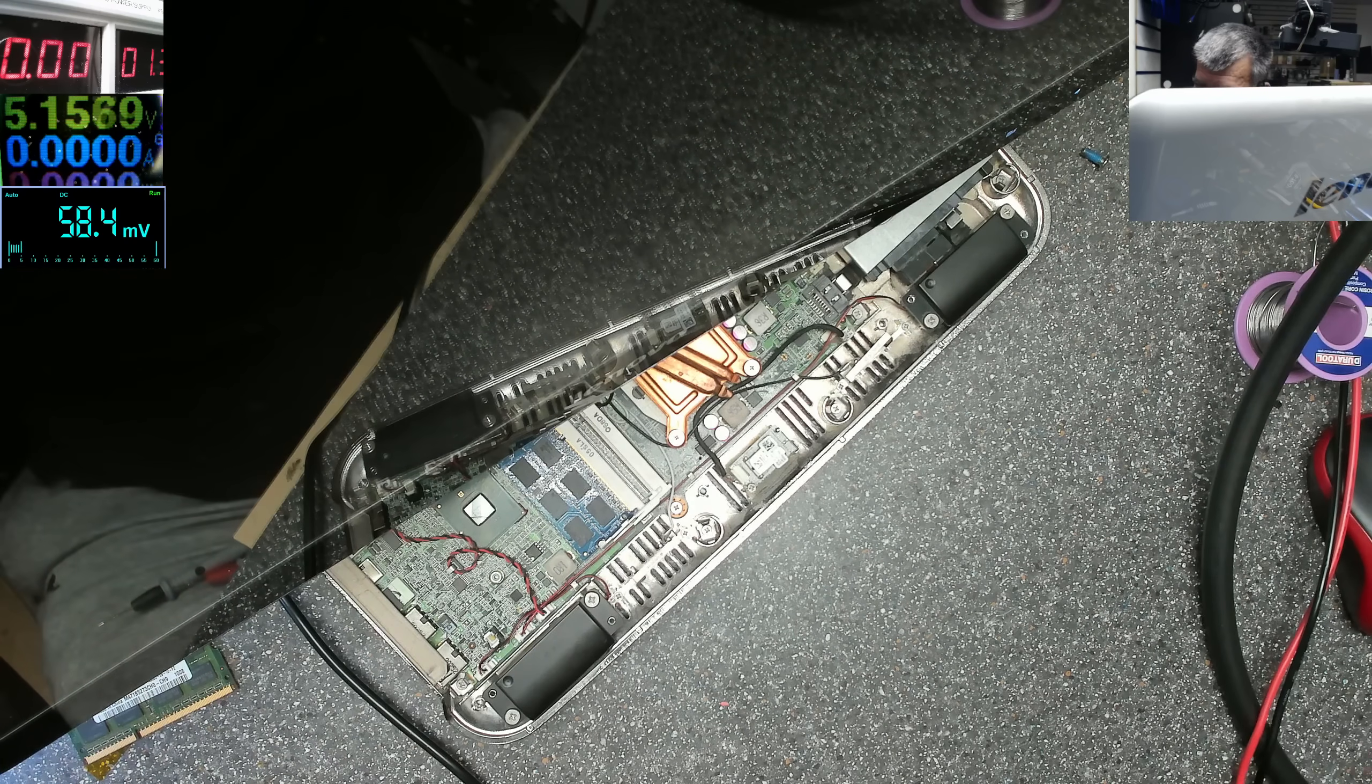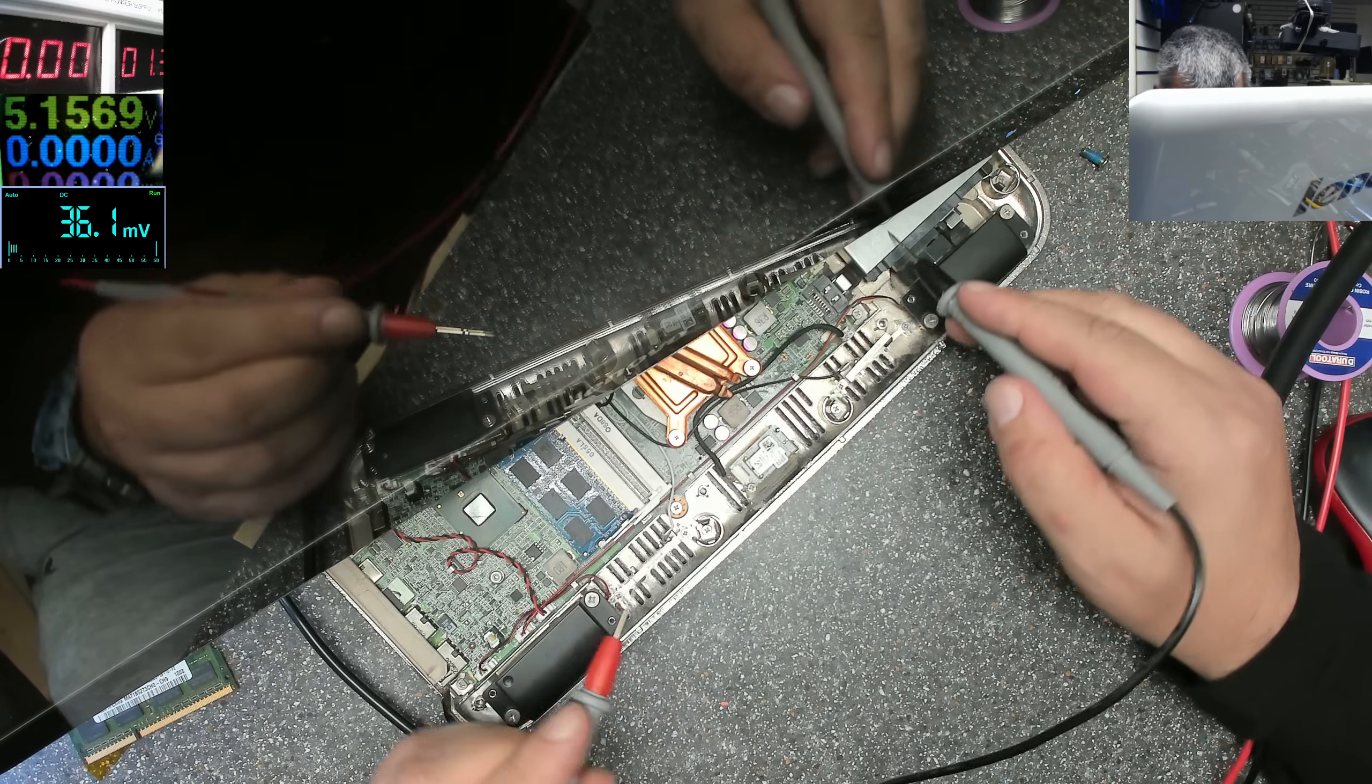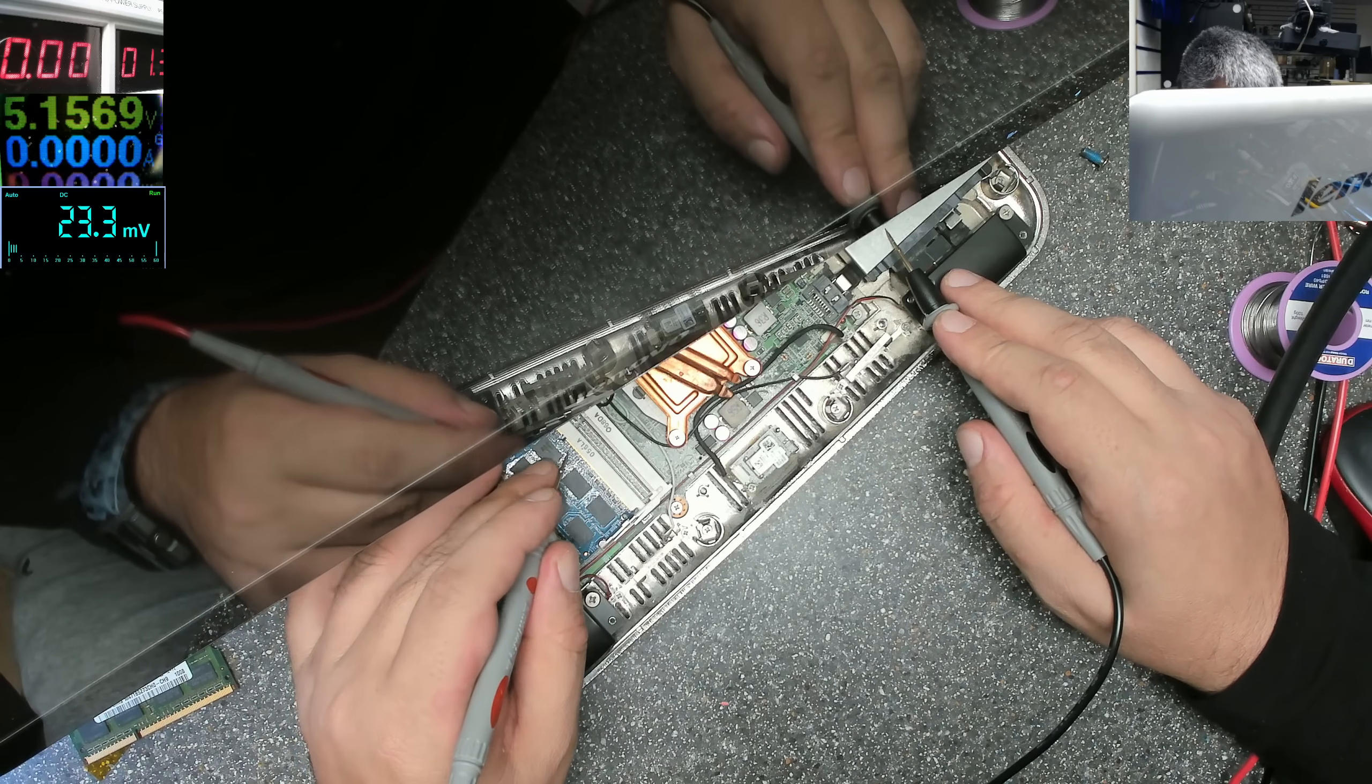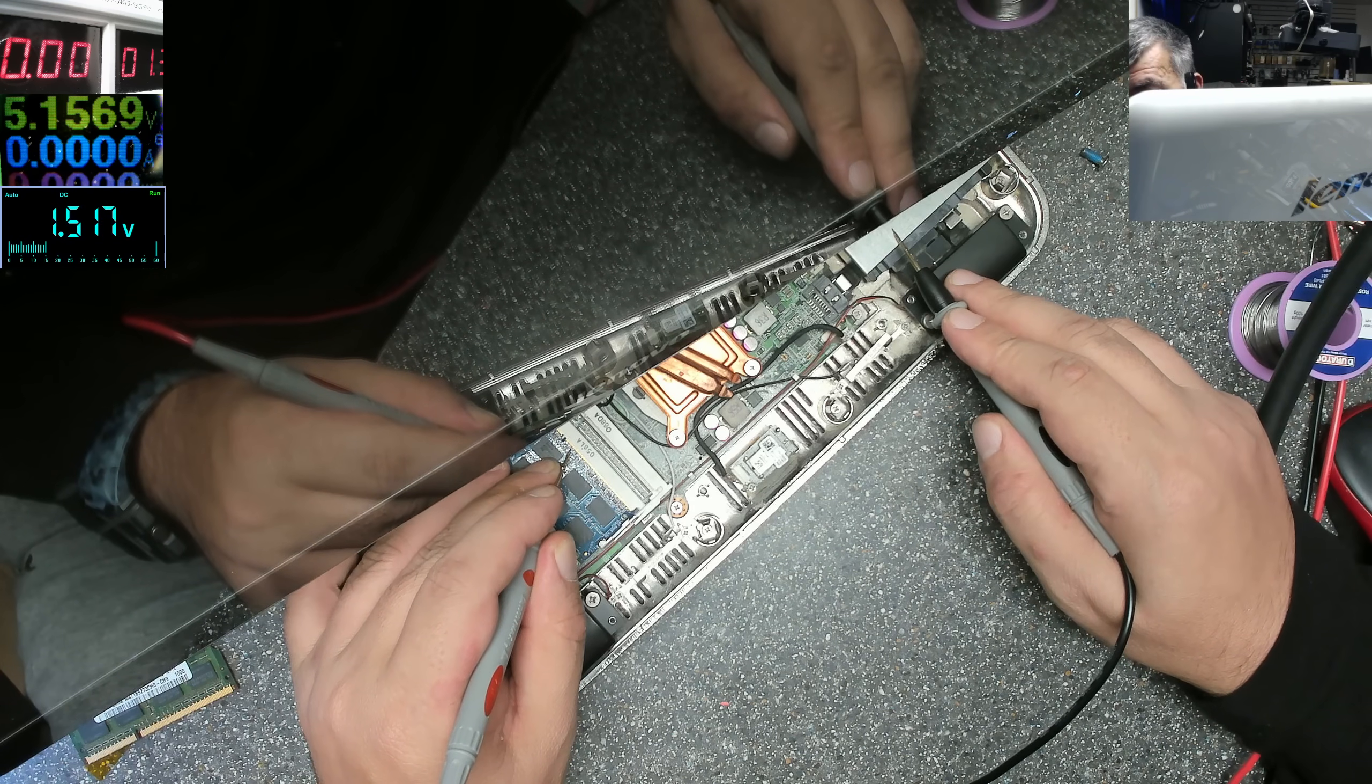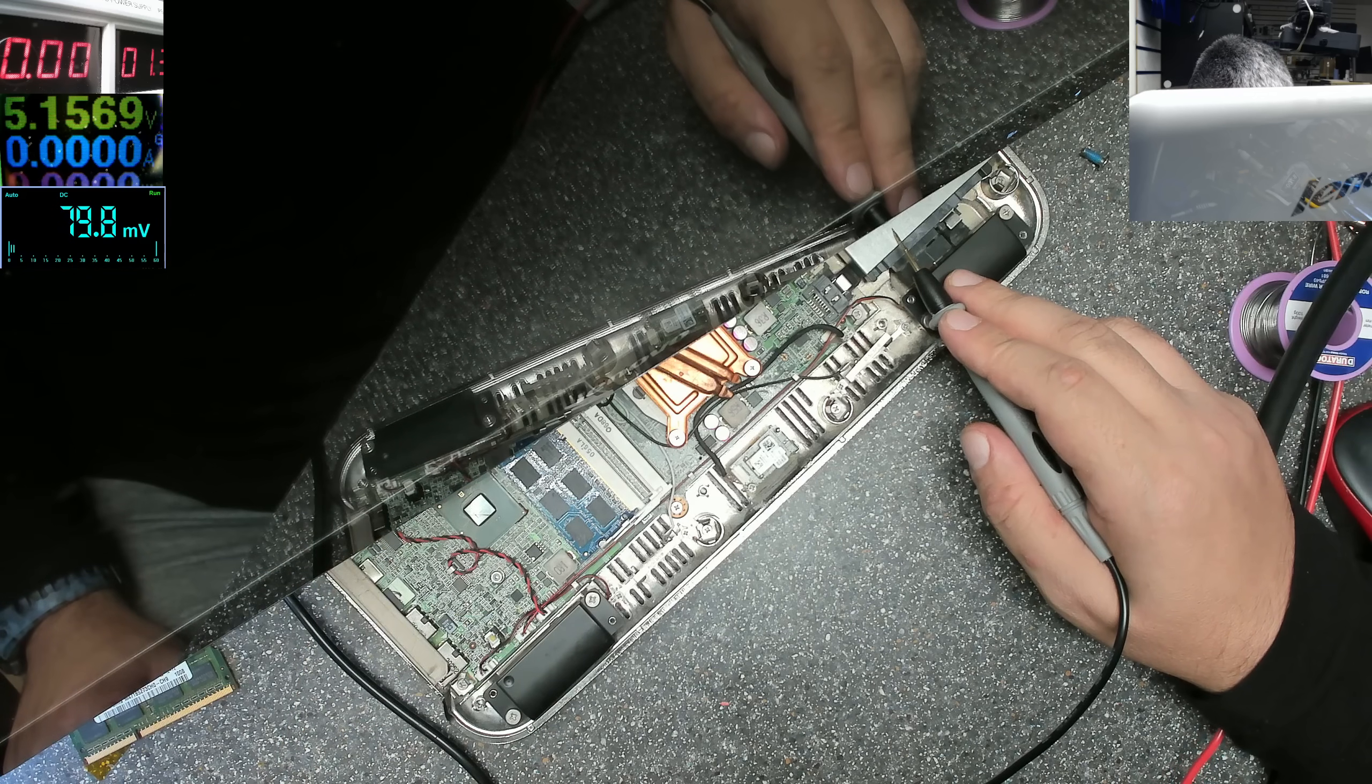Let's check some voltages. Multimeter. Processor vcore present, RAM memory 1.5V present, chipset warm, so it's fine.